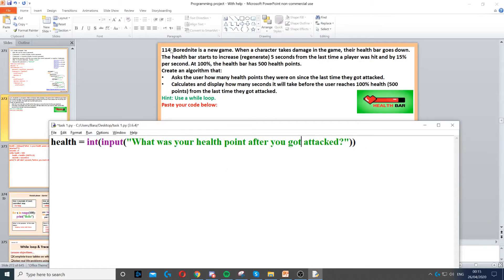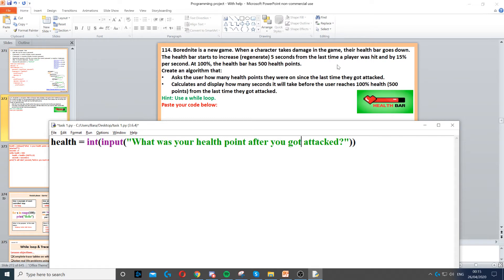For this question, we have a new game and when a character takes damage in that game, it takes about 5 seconds after the last time they got hit before they start regenerating or gaining health. Now the maximum health they can have is 500 points, which is 100% of their health.